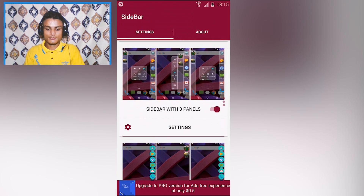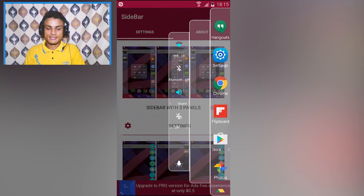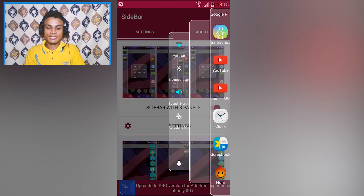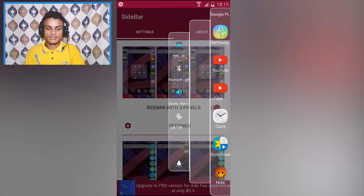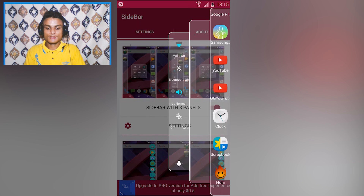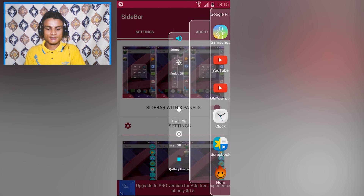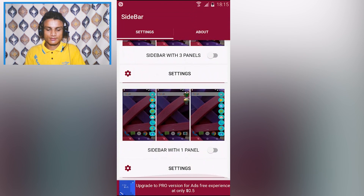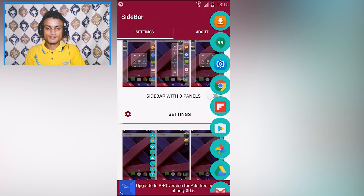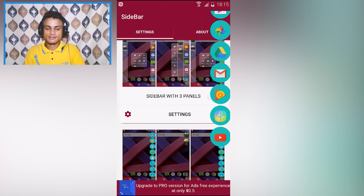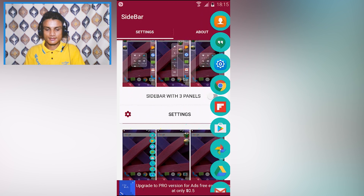You can also enable a three-panel sidebar. The first panel has some quick controls — you can toggle Wi-Fi, Bluetooth, and sound. The second panel is for apps. If you don't like three panels, you can go back to one panel, which shows only your selected apps and looks really clean.